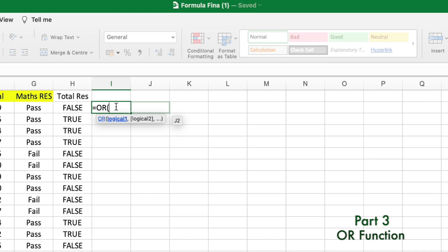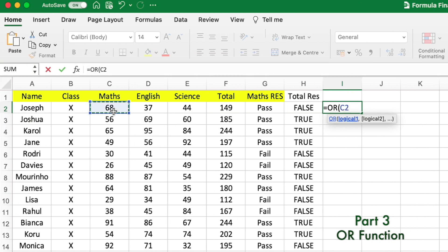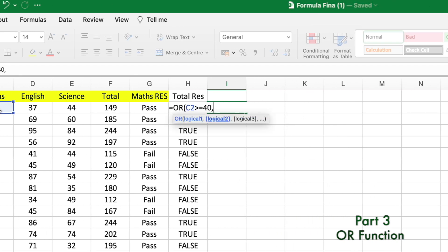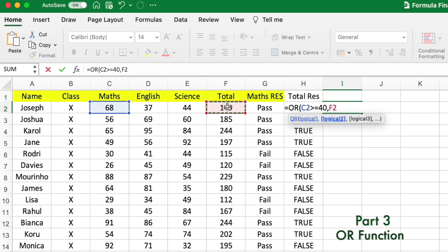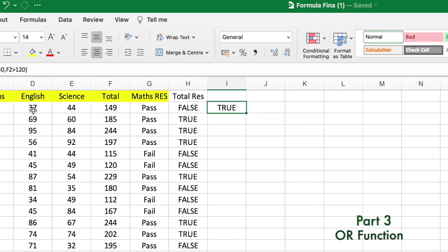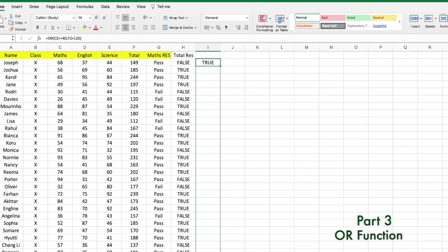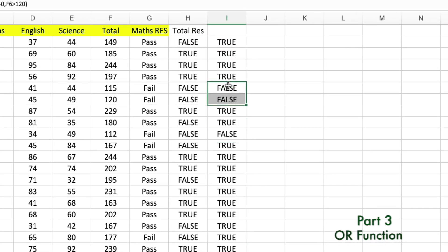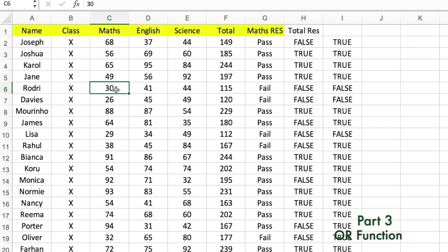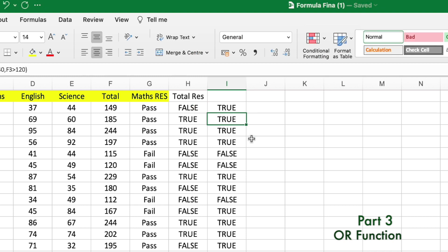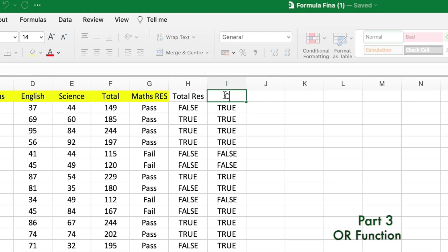In the first logical condition, Maths marks (C2) should be greater than or equal to 40. In the second, the total should be greater than or equal to 120. We close the parentheses and press Enter. It's TRUE for Joseph — he may not have passed English, but he passes the new criteria. Dragging down, a few students failed because they didn't score 40 in Maths or reach 120 total marks.